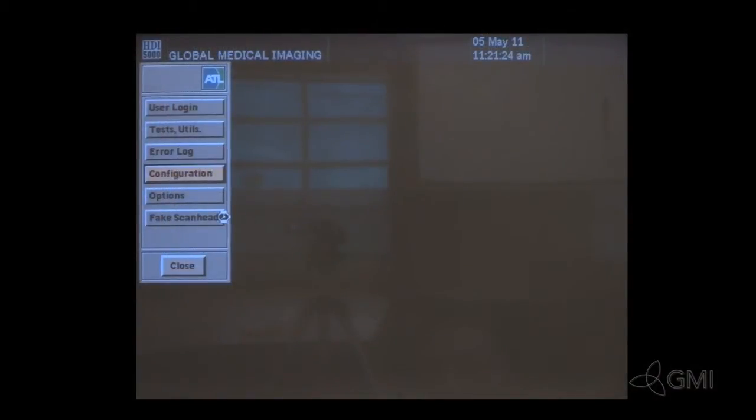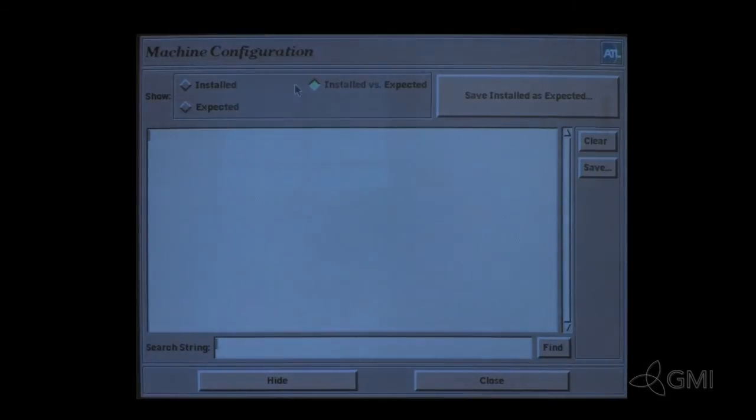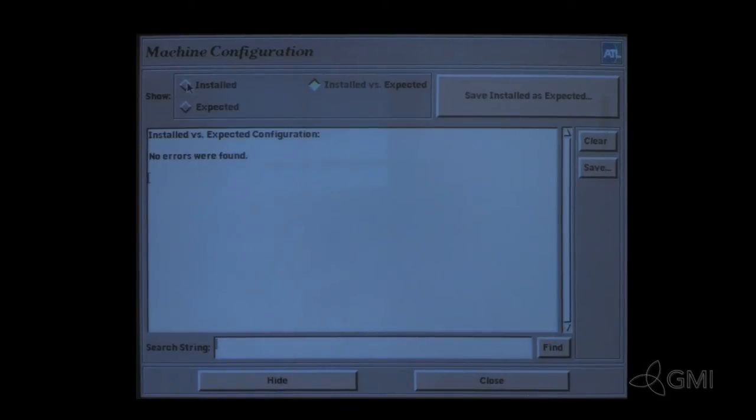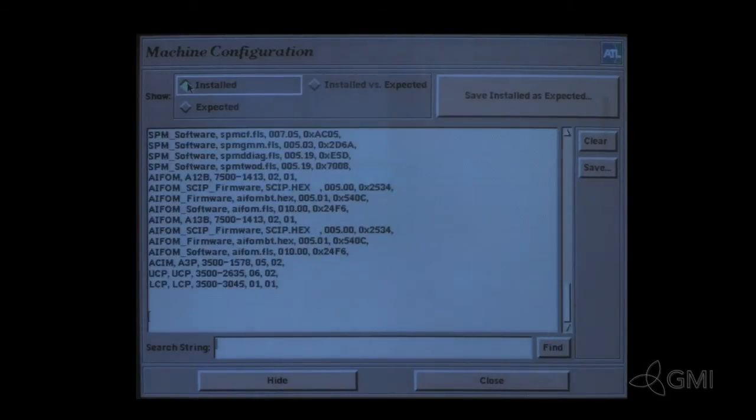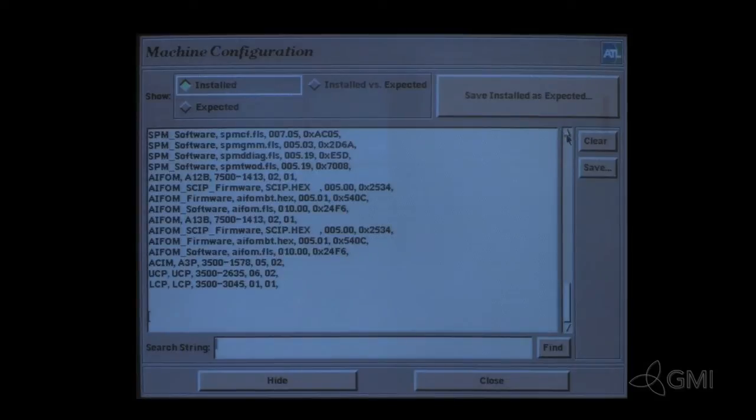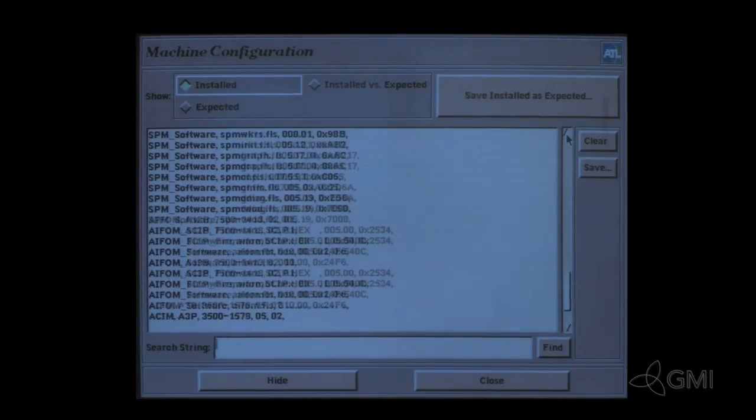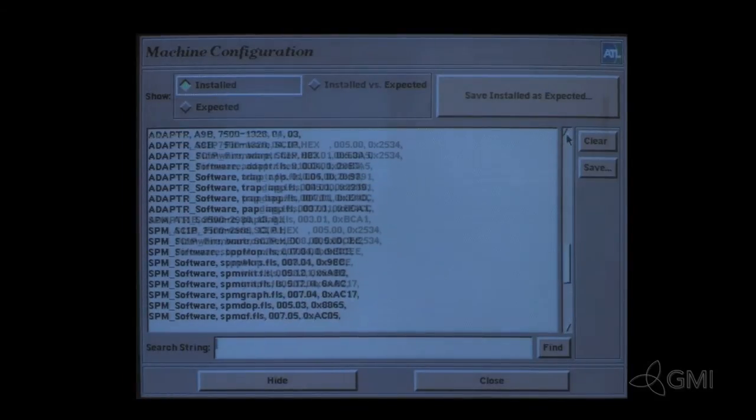To check board configuration, select Configuration, then select Installed. The center portion of the screen will populate with the board configuration. Use the scroll bar to move to the top.